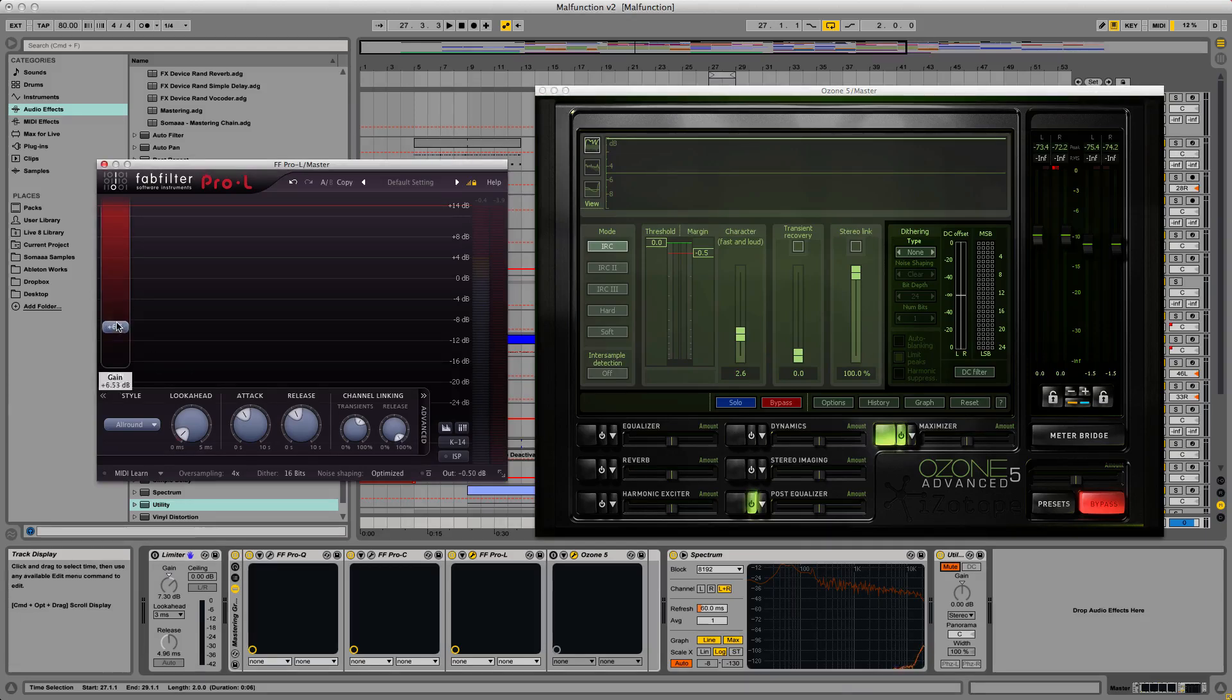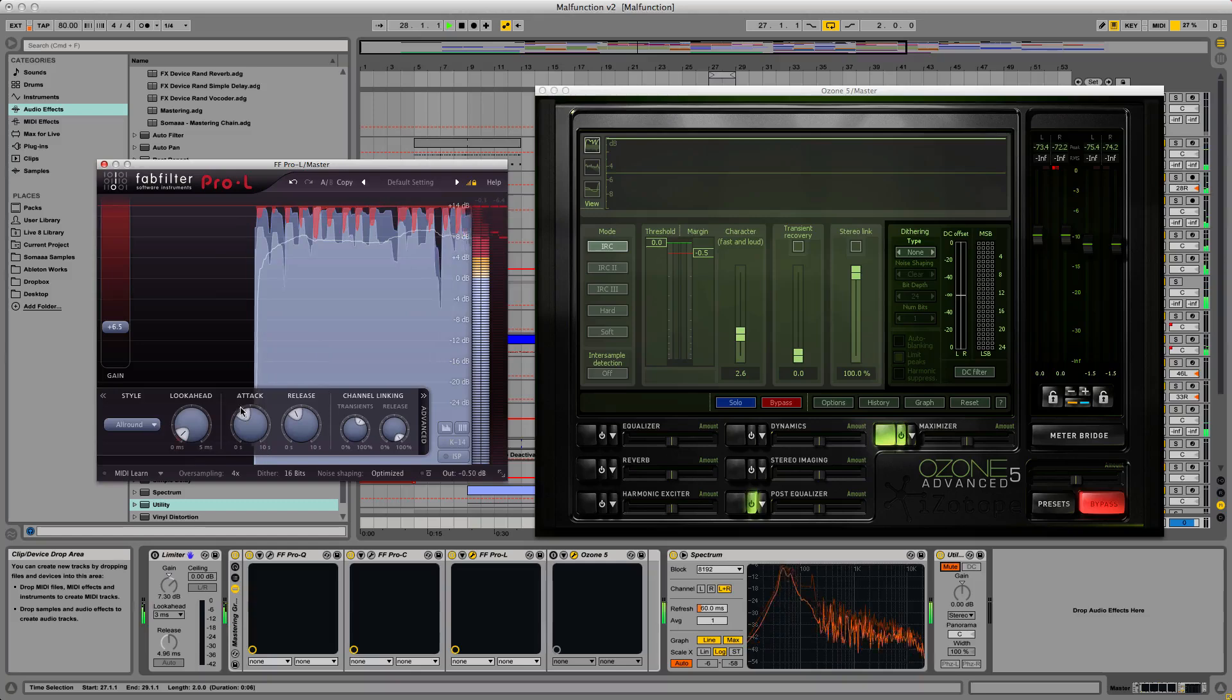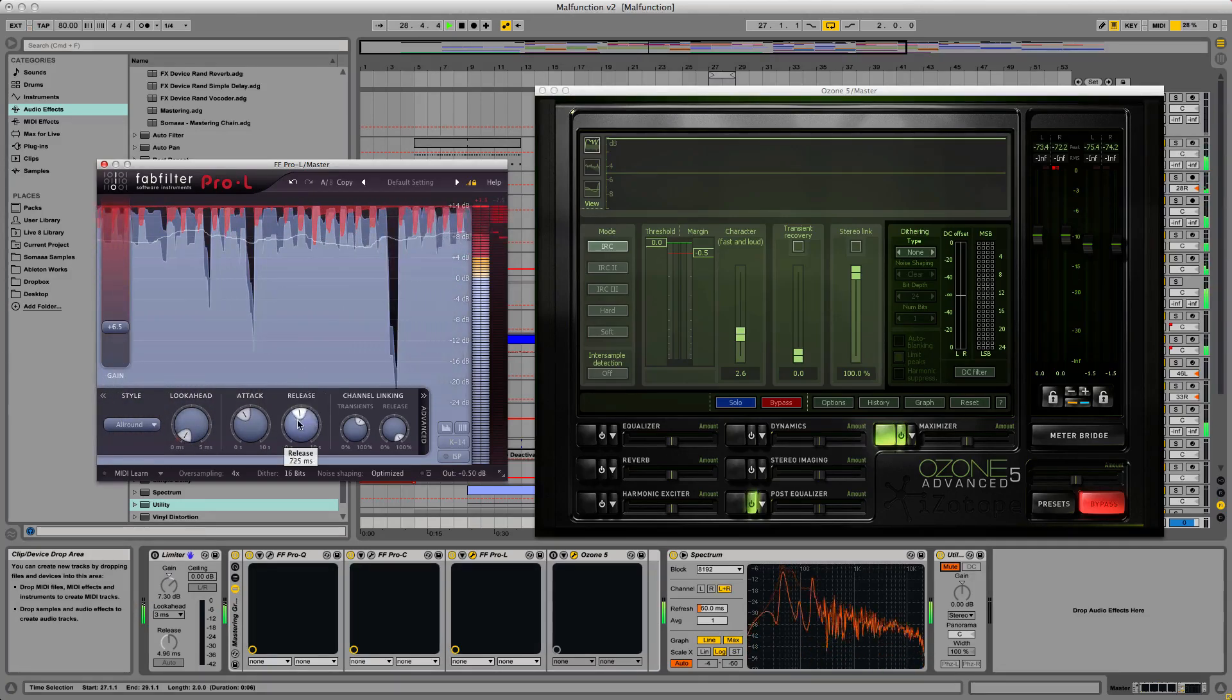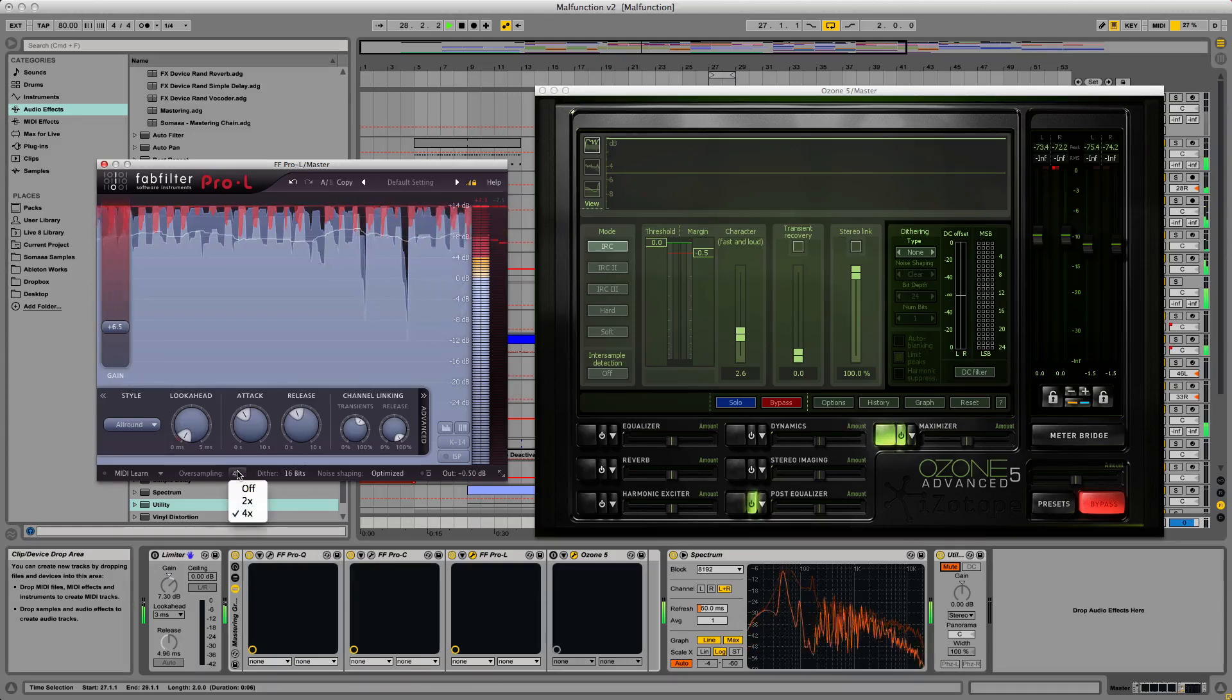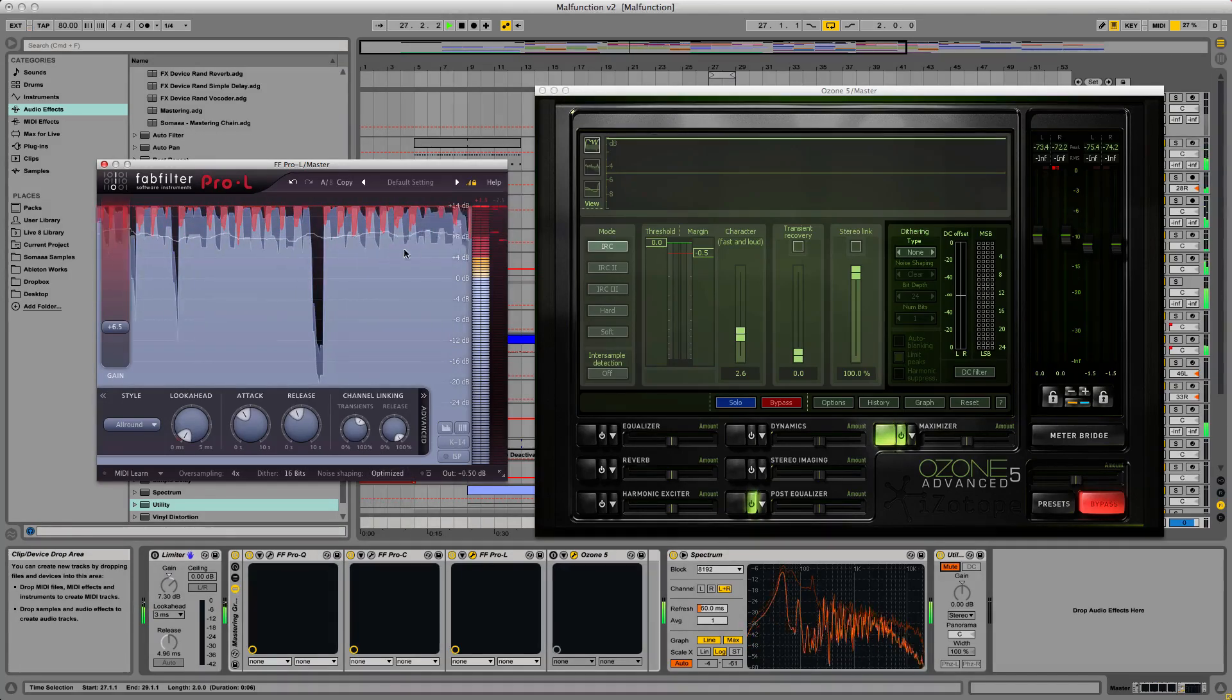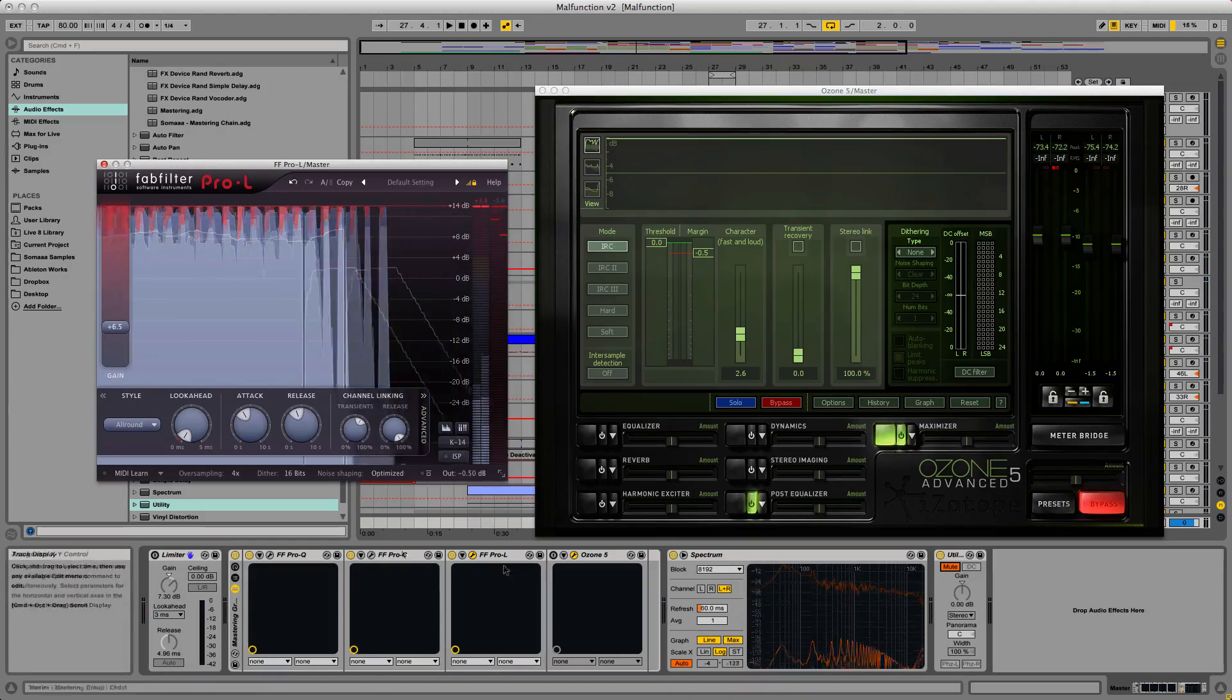The Pro-L has a gain control, gain reduction meter, look ahead and release, just like Ableton's. But Ableton lacks the attack setting, dither, oversampling options, and doesn't come with a histogram that shows audio levels and gain reduction over time.